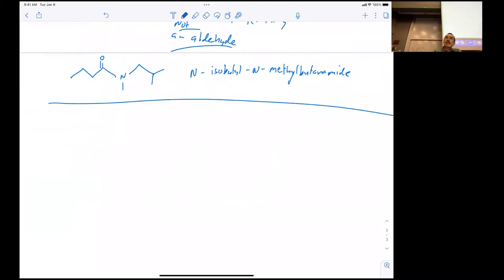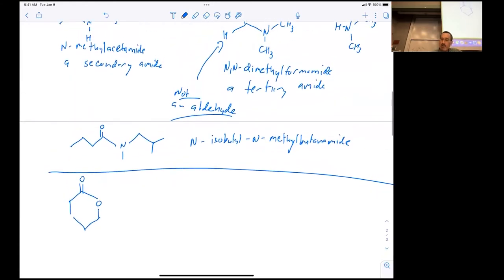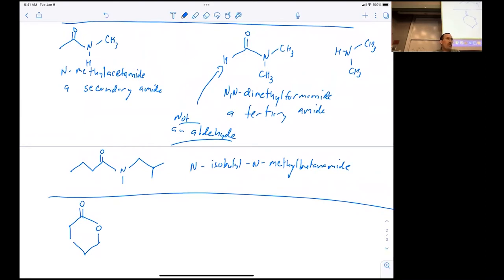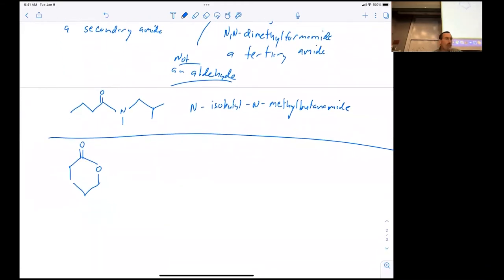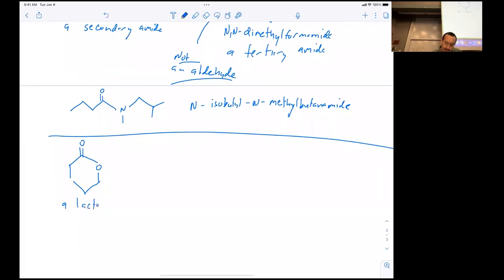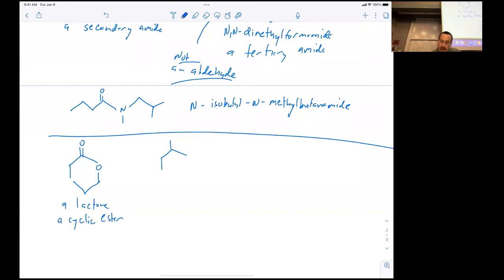Beginning students often find cyclic molecules confusing when they first see them. Just as someone might mistake a formamide for an aldehyde, a cyclic ester is just another form of ester with a special name: a lactone. It's just a cyclic ester — if you think about the alcohol part and the carboxylic acid part, they're in the same molecule.